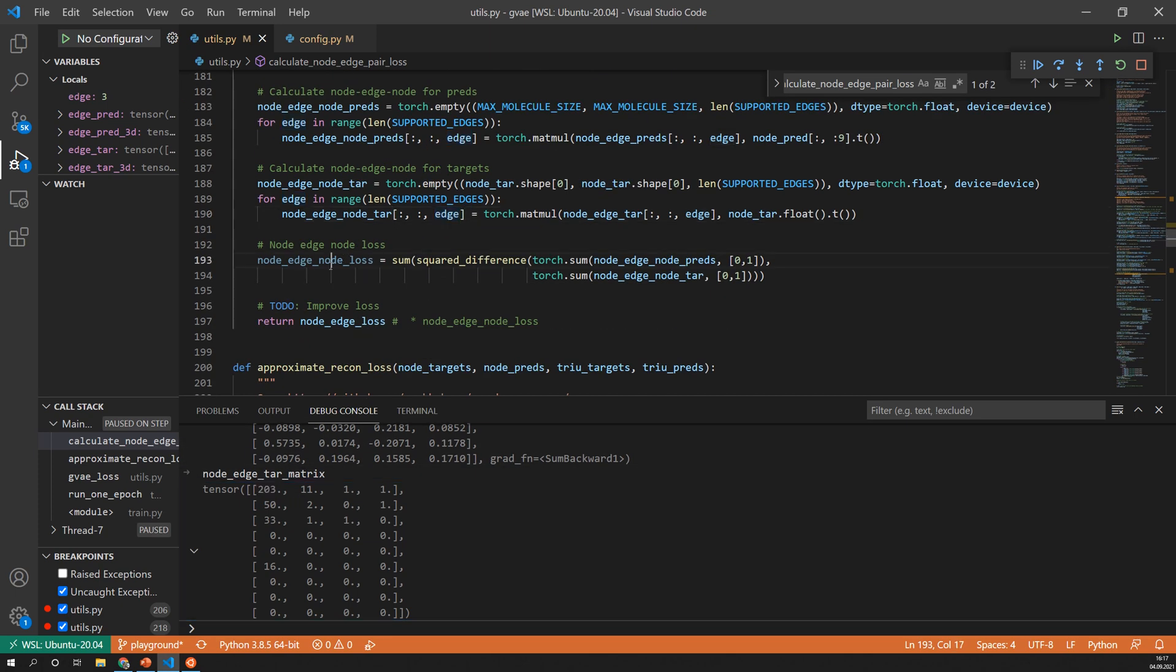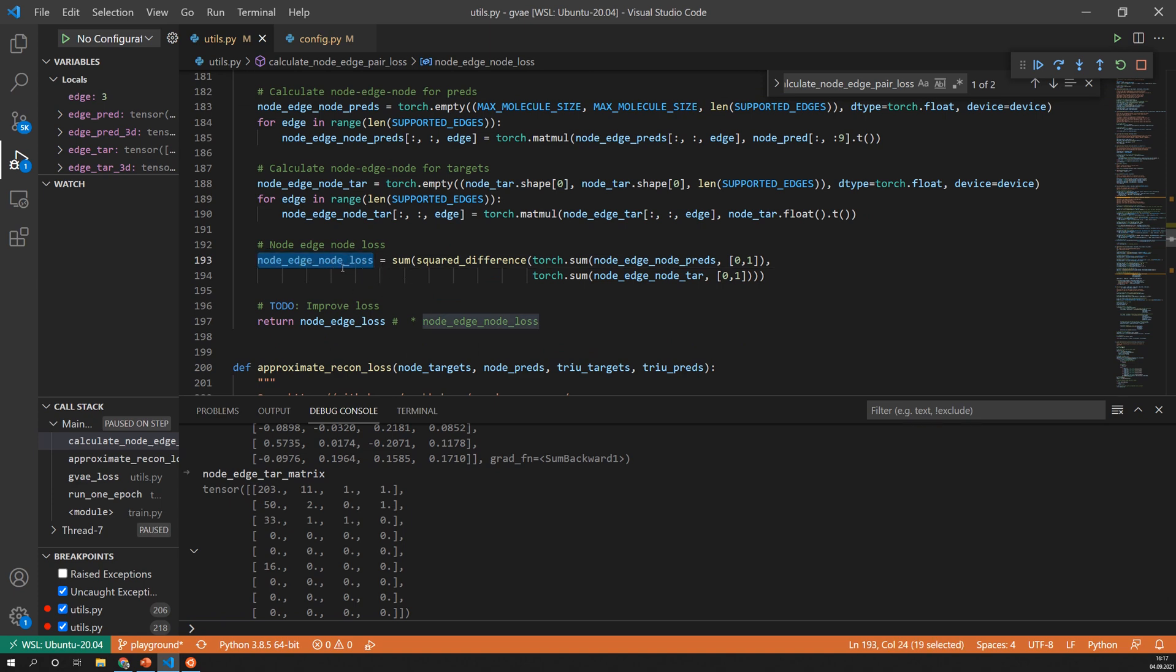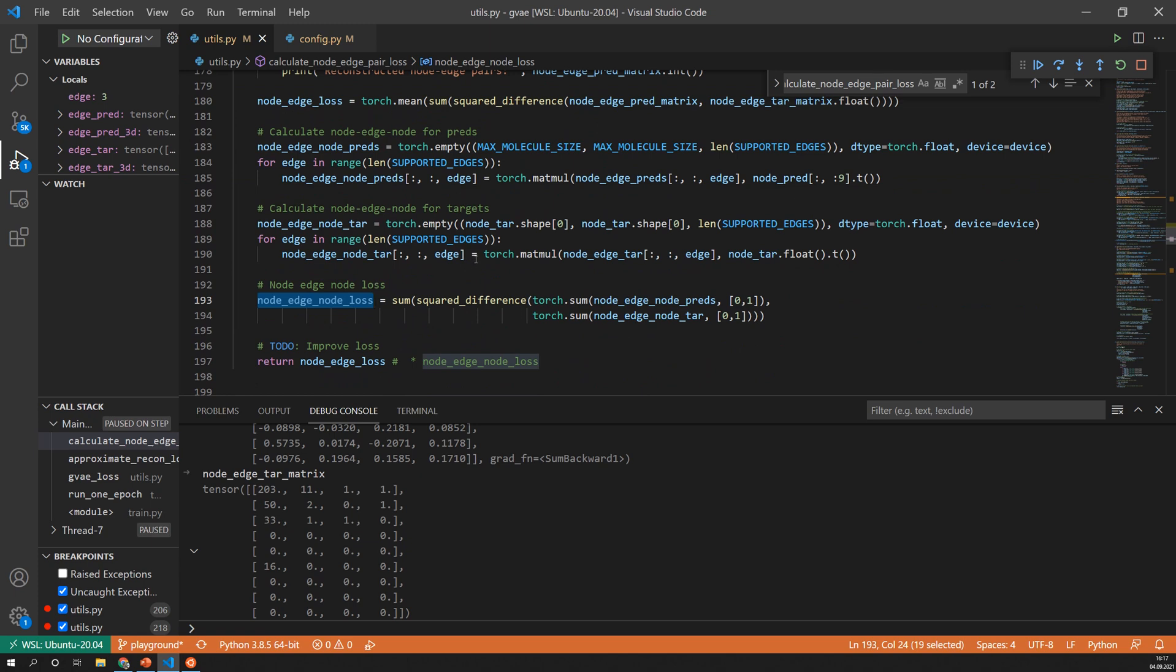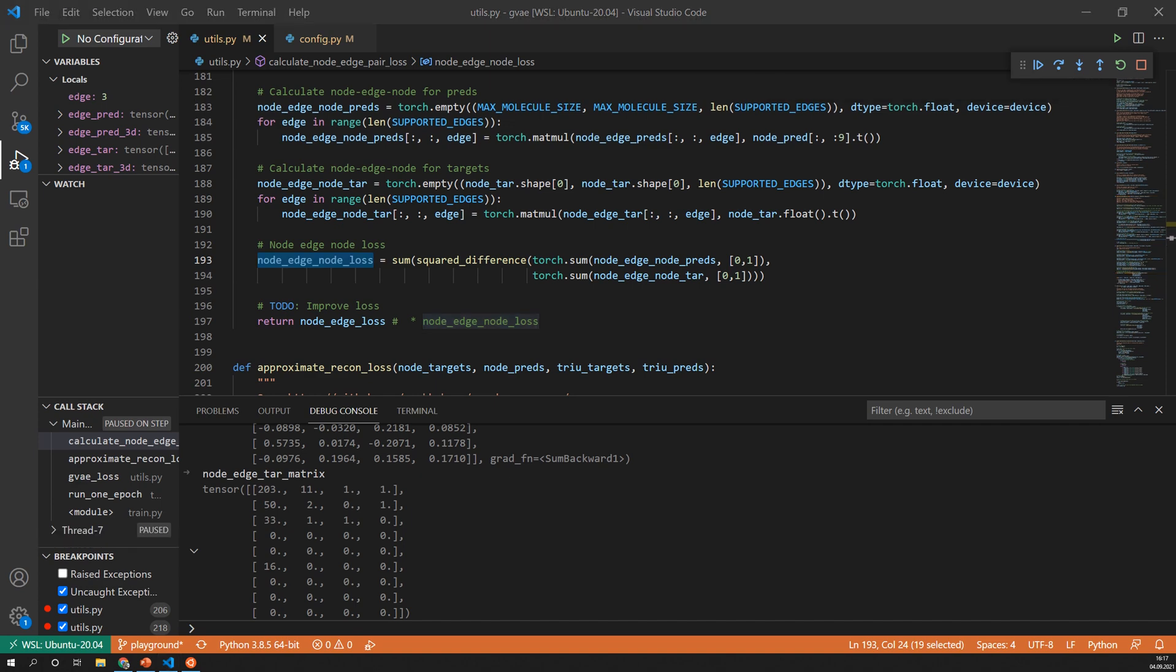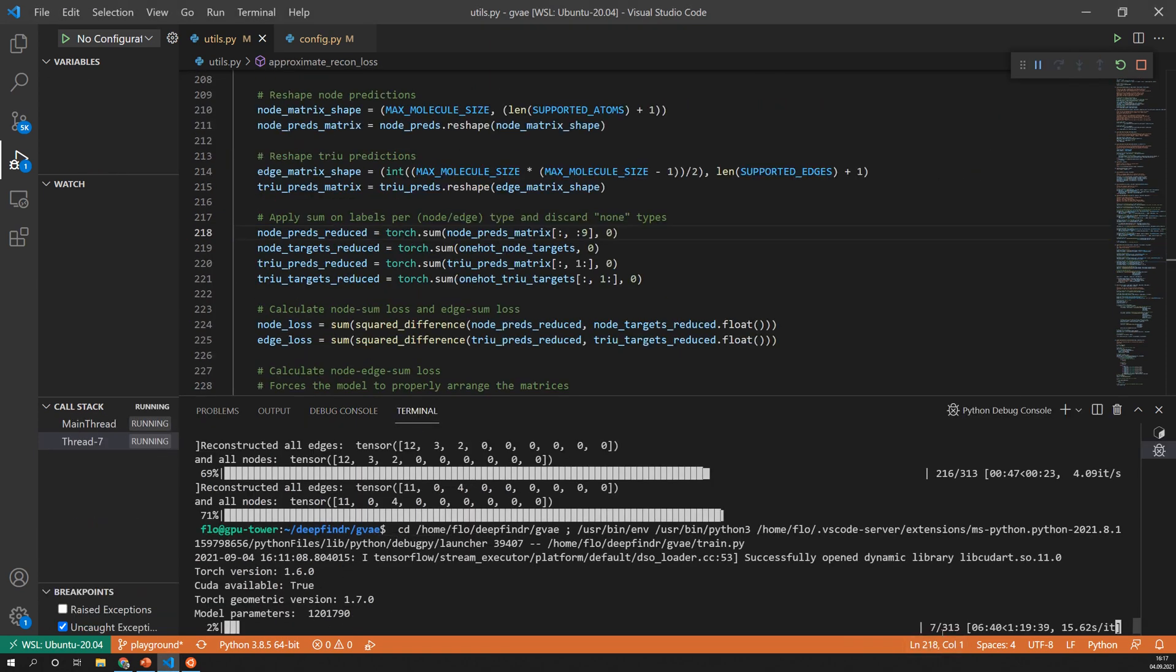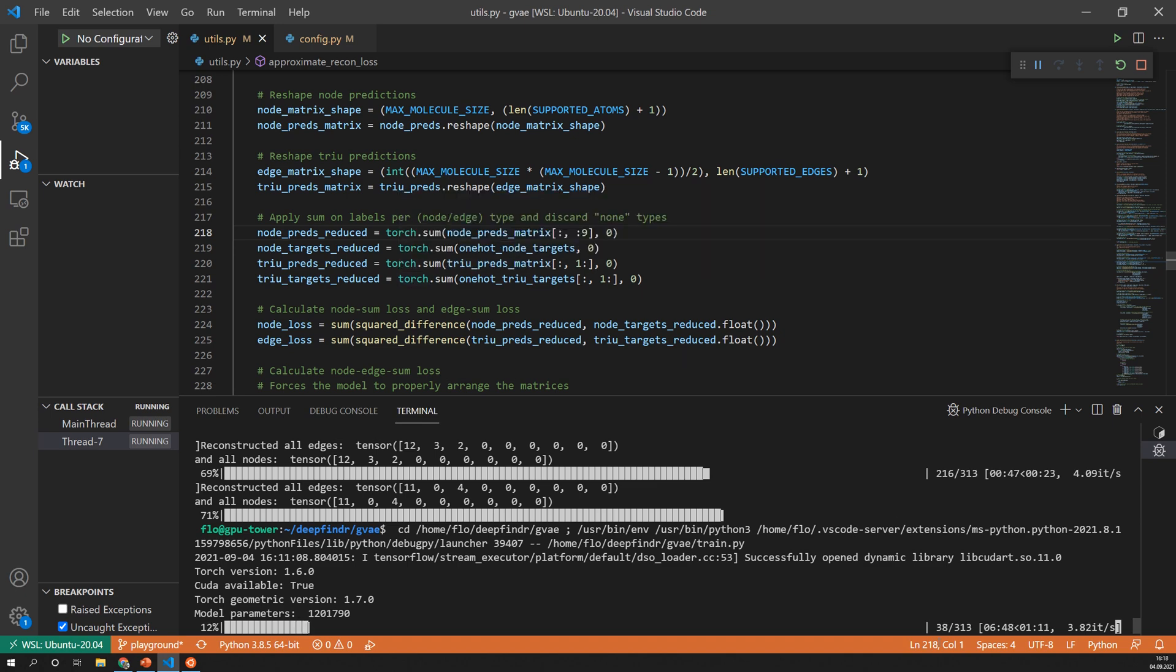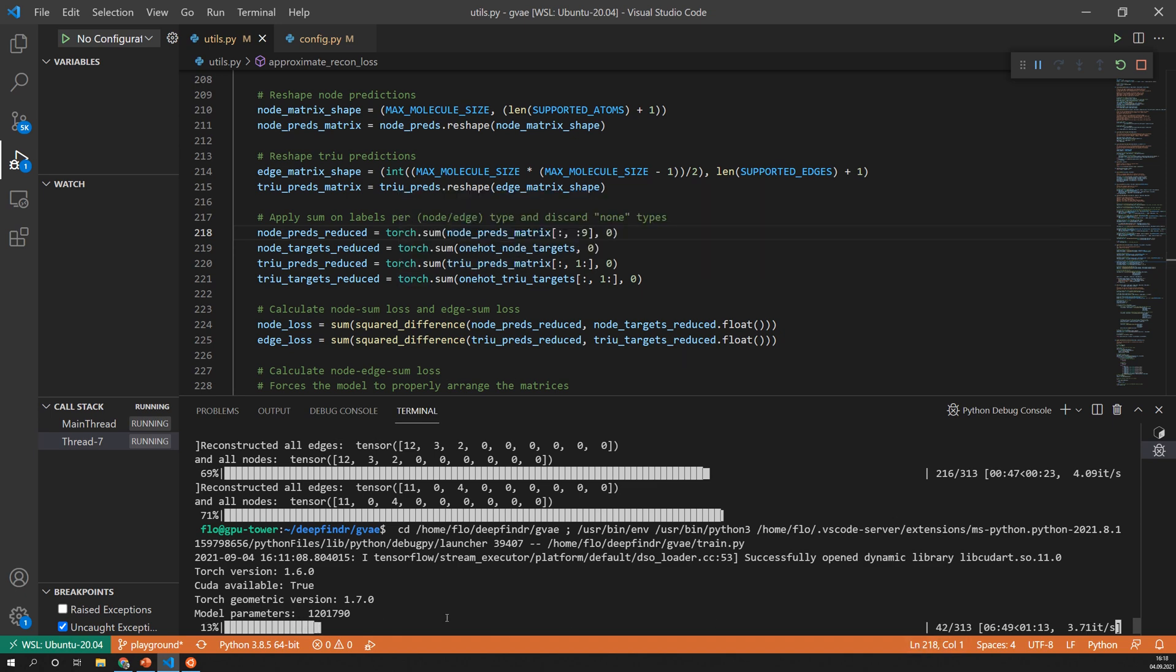I first implemented this using this node edge node loss but this was somehow too restrictive. So again the current model is not working properly. I tried to implement it but somehow it didn't work for me so it needs some fine tuning. Now I would say we run this and it iterates so that is one epoch and I will pause the video here and come back in a couple of minutes so that we can see what the model is able to reconstruct.